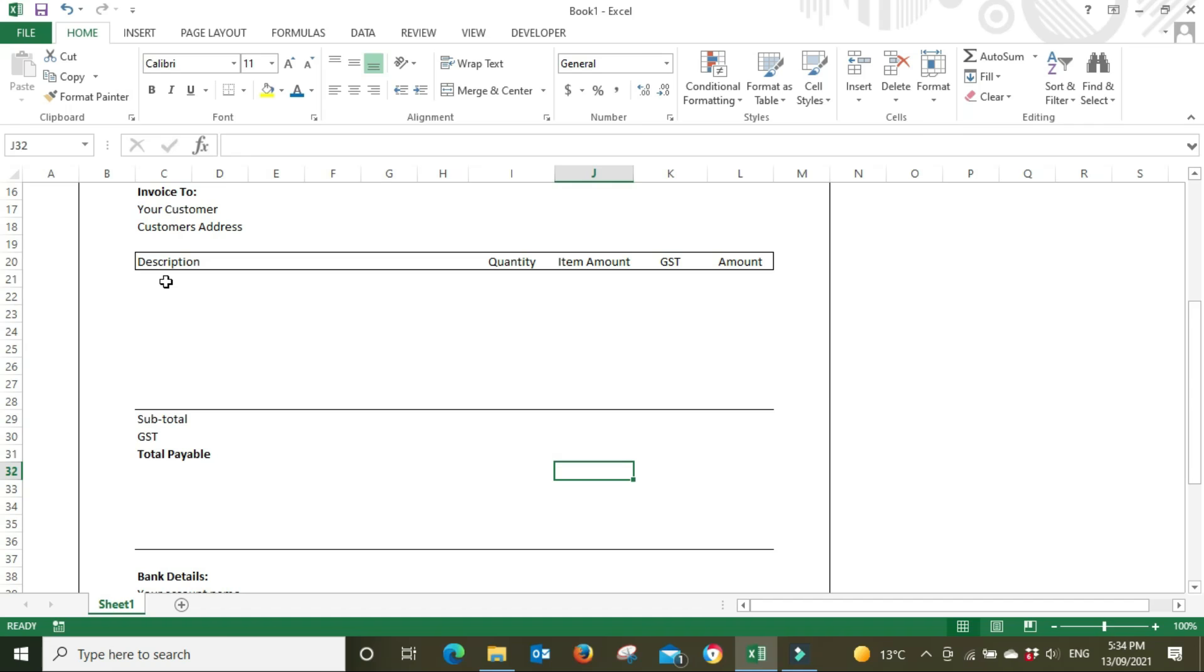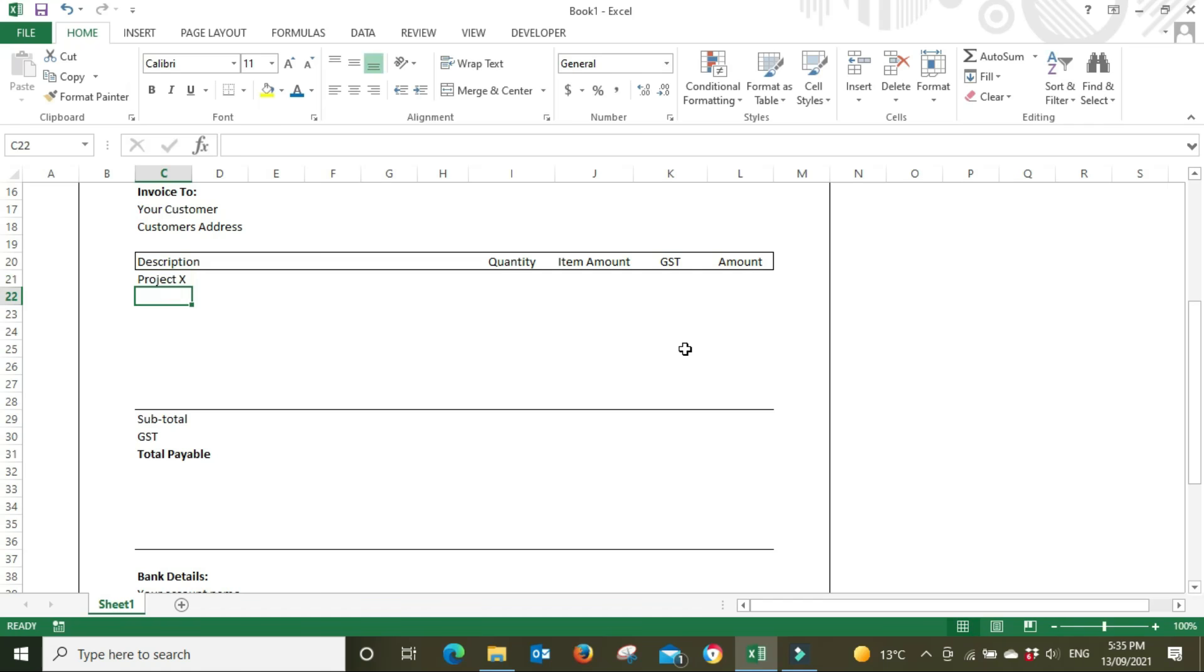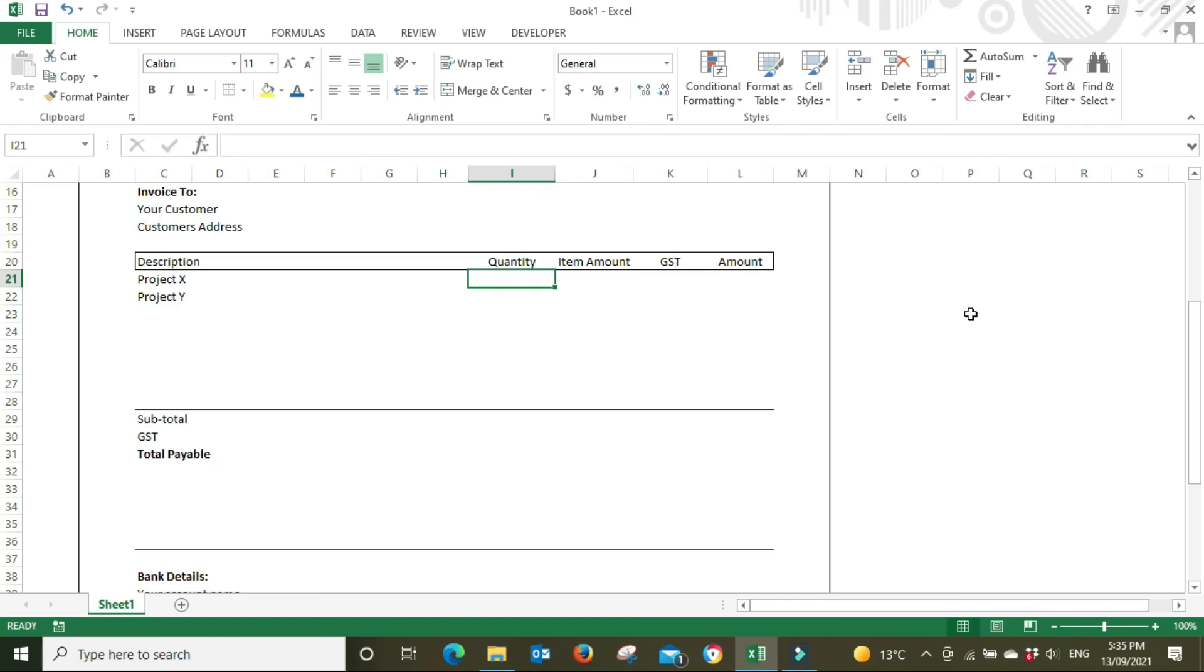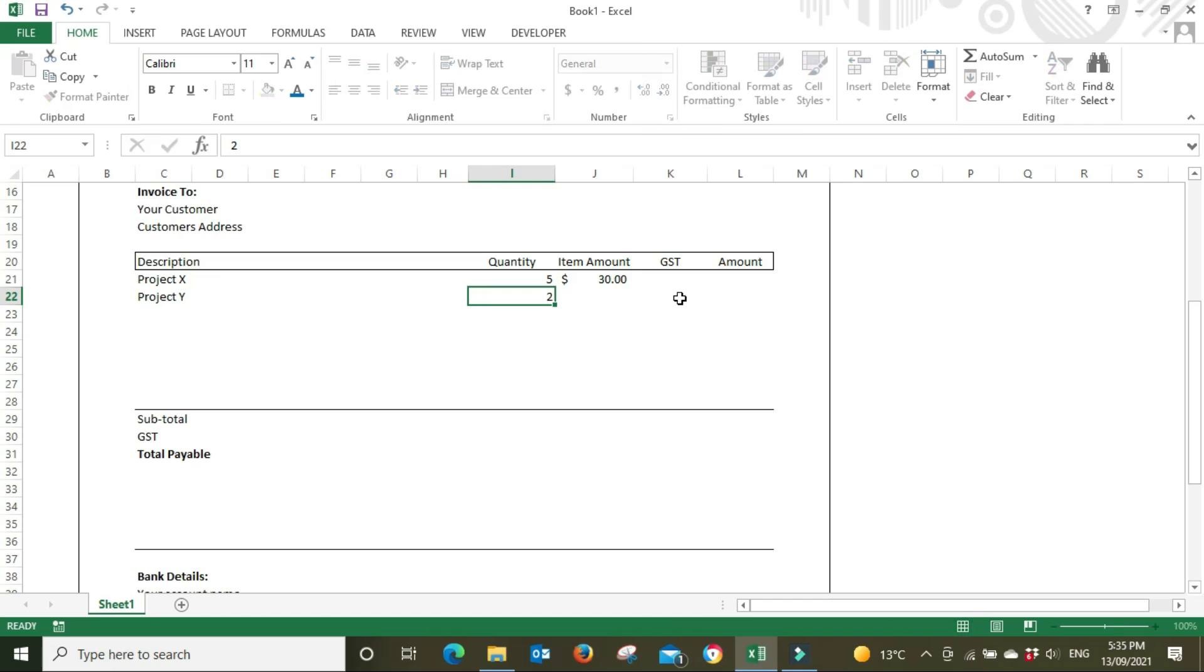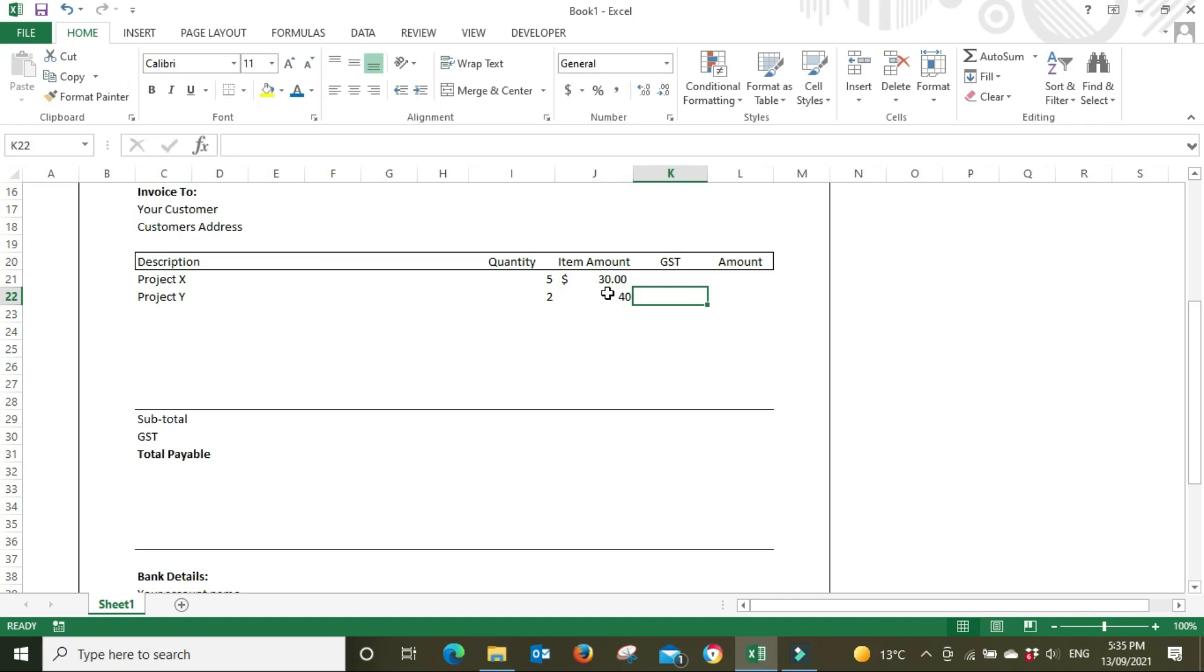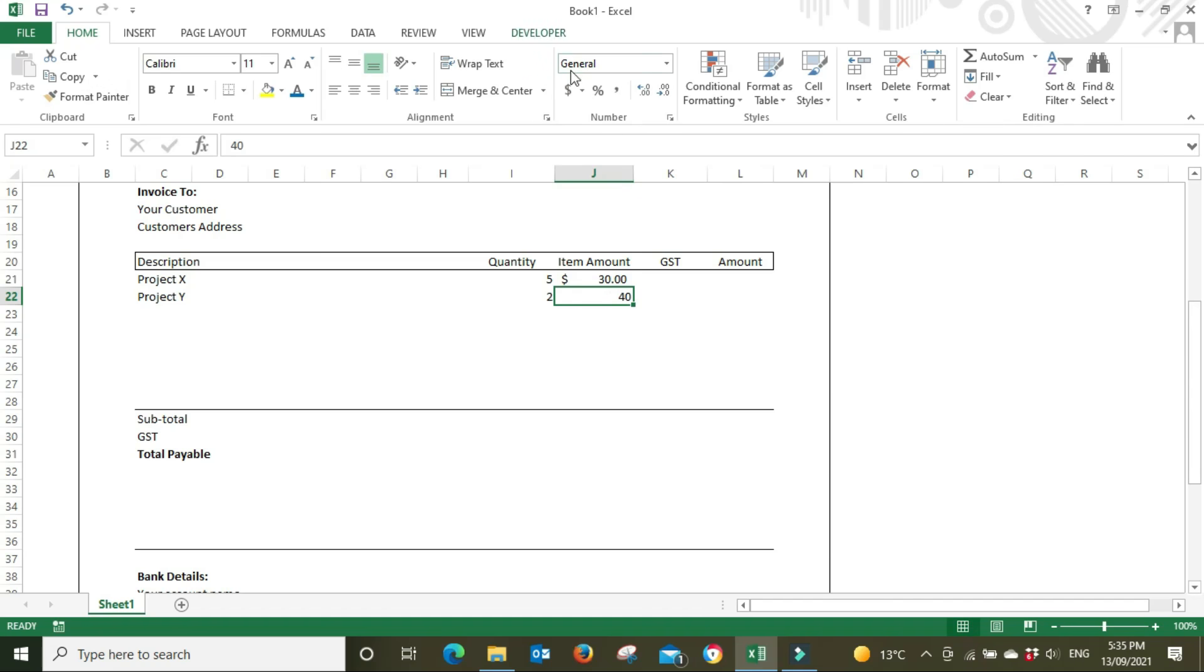Let's say that you worked on two jobs - one we'll call Project X and the other Project Y. Let's say you did five hours on Project X at $30 an hour for that particular job, and you did two hours on Project Y. This job was a bit more complex so it was $40 an hour. I'm just putting in the dollar sign up here to turn it from just a basic general cell into an accounting cell with a dollar sign.